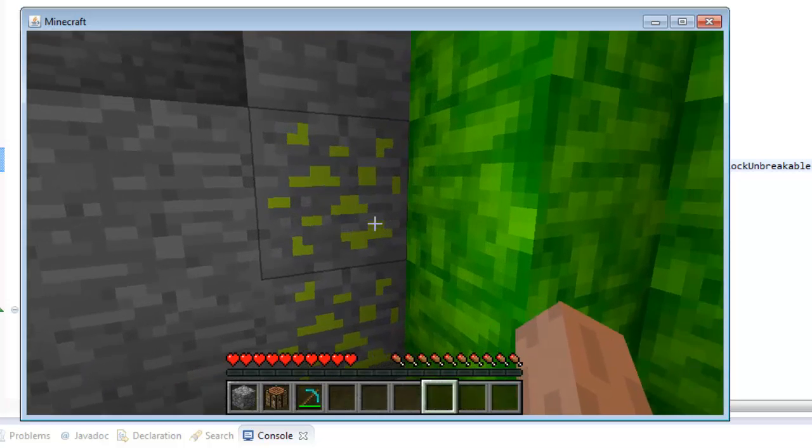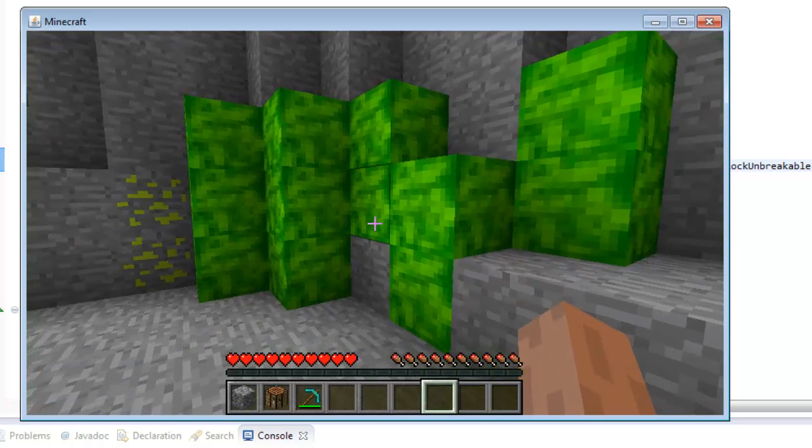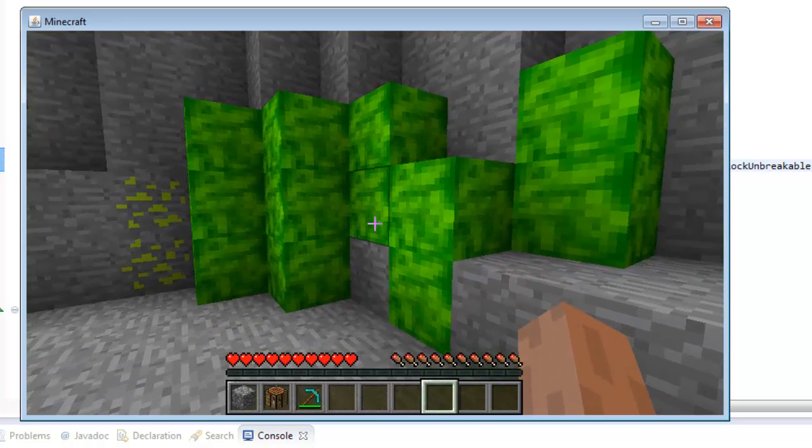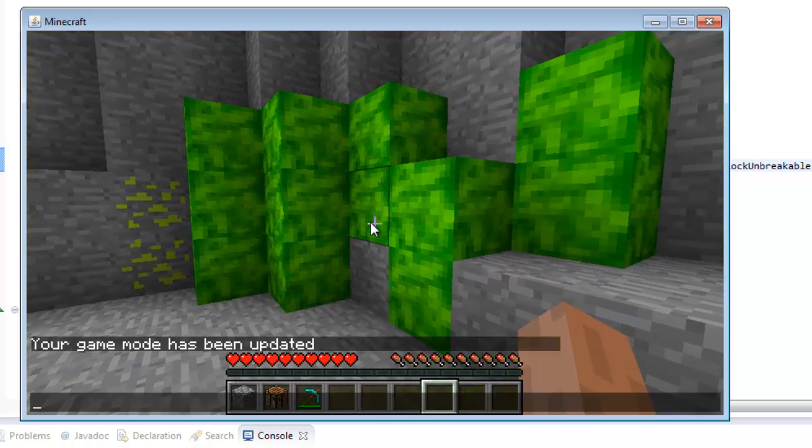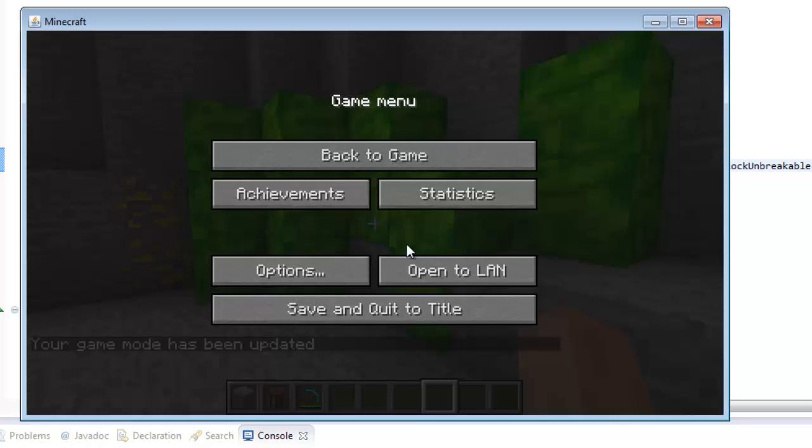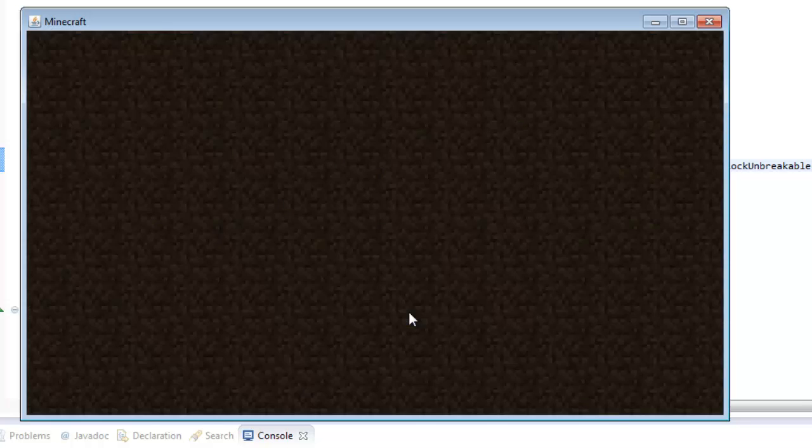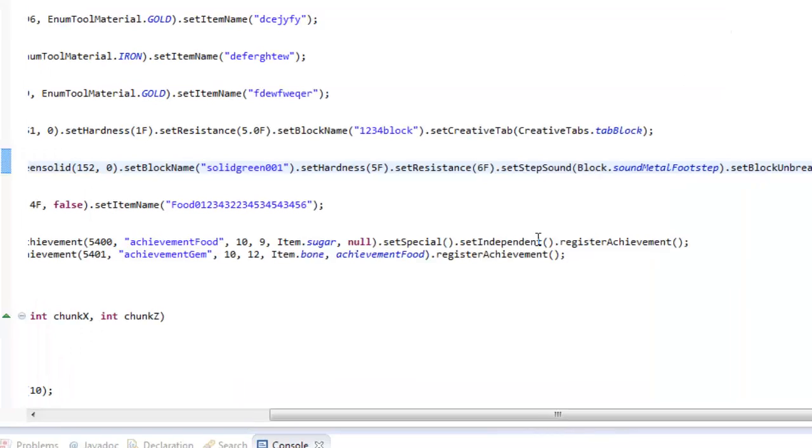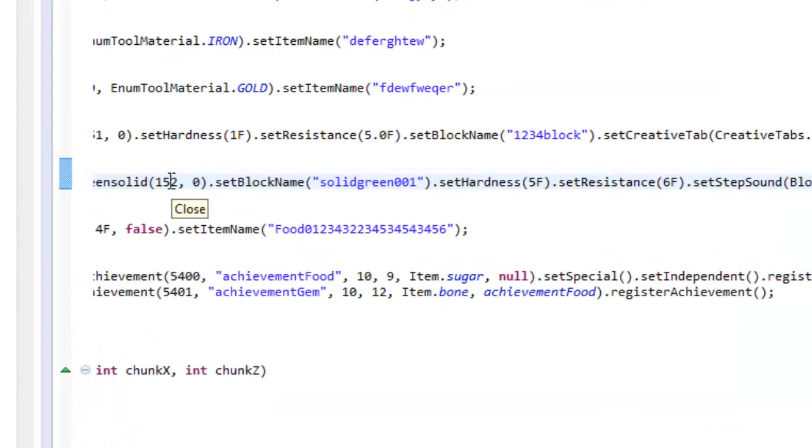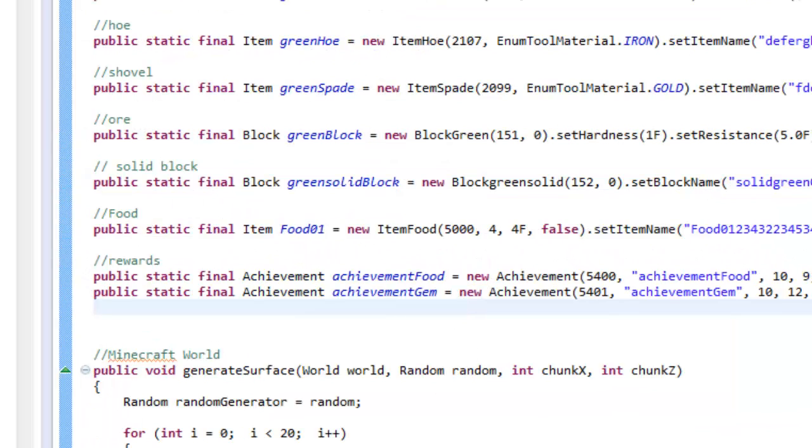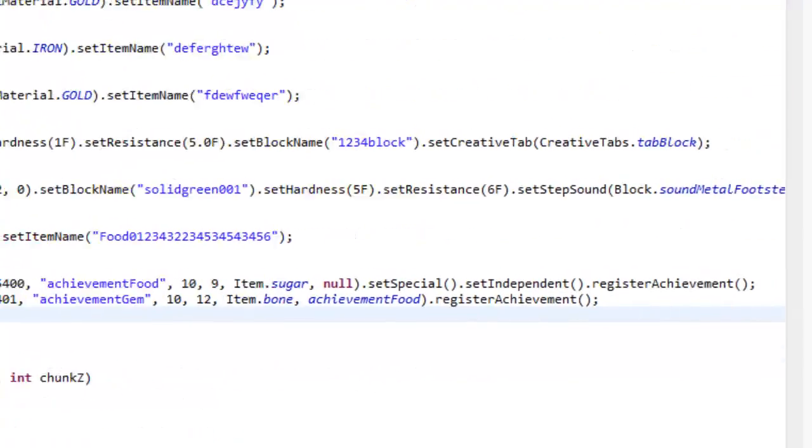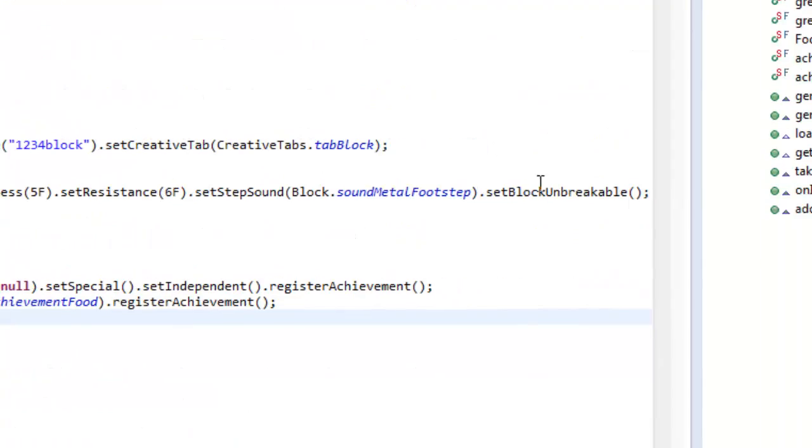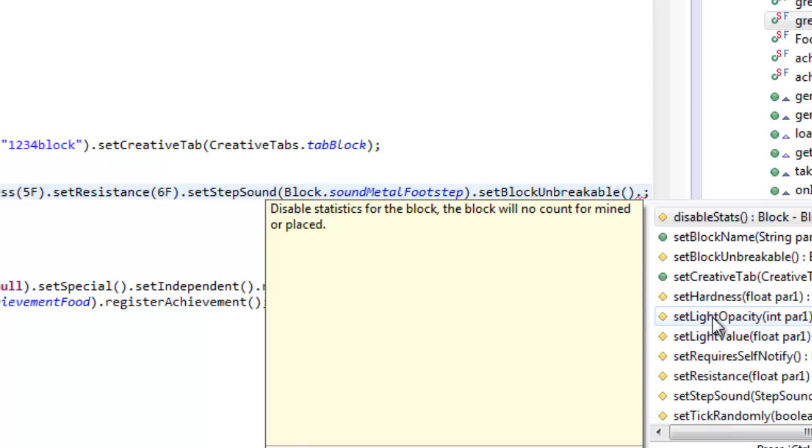Next we're going to give this same block some light value, which is going to be super simple. Let me just change myself into game mode one again because I'm going to be flying around showing you guys this. Now let's save and quit, exit off our game. Now we're going to give this block right here some light value. It's the same exact thing as we did for making it unbreakable. Scroll all the way to the very end, right before the semicolons, in between the semicolons and the parentheses. You're going to type in another period and locate right here, set light value.